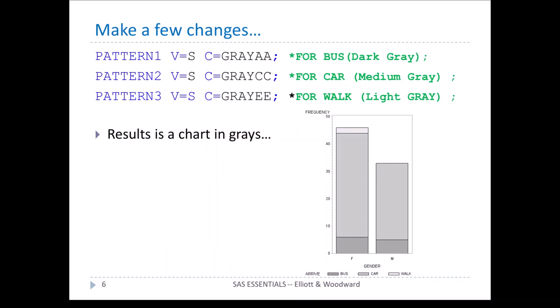Let's make a few other changes. In this case, let's change the color to various shades of gray. Gray AA is a dark gray, whereas gray EE is a light gray, with various other shades we could choose. If we rerun it, we get the chart in shades of gray, which might be handy if you're creating a graph for a journal article that only uses black and white.